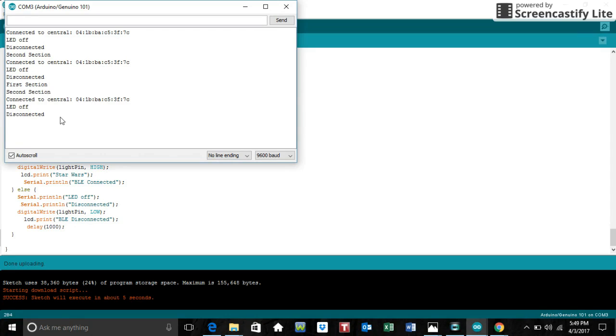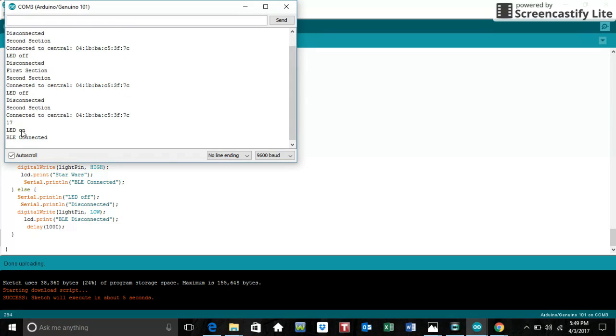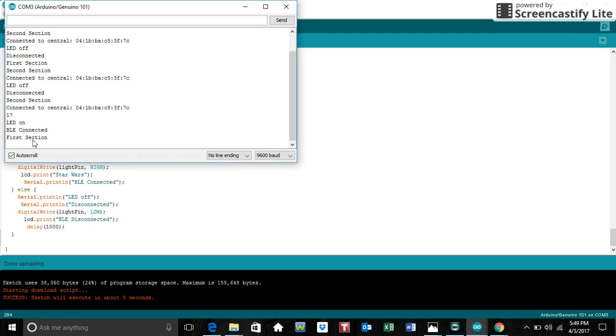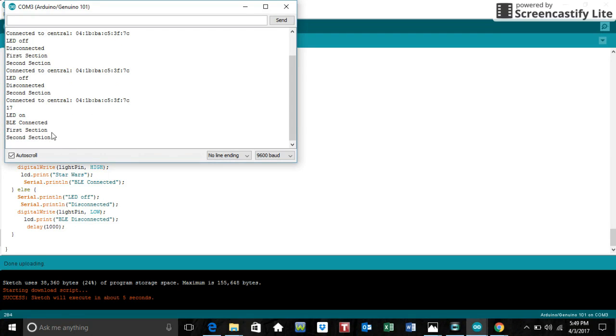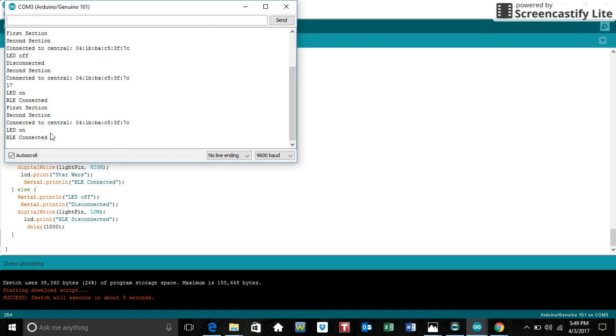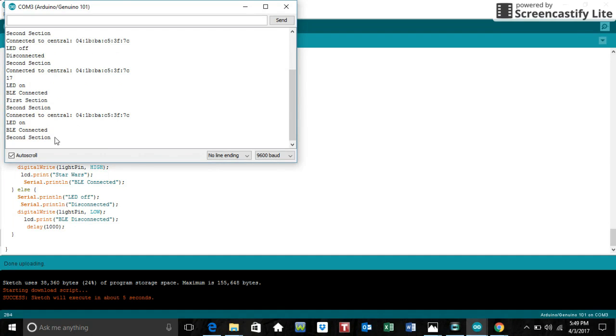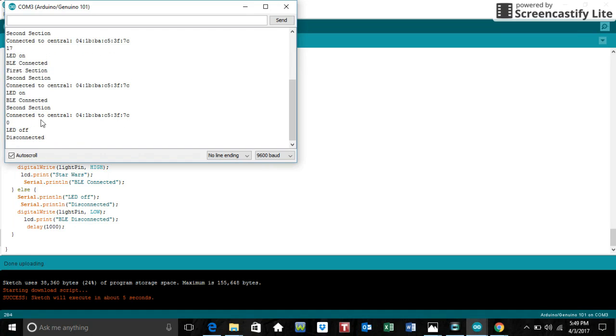So this will change from disconnected and LED off to saying LED on and BLE connected. Disconnected. And then it goes continuously. First section. And then after the first section is done playing, second section. And then I can turn the LED back off again. And once I turn the LED back off again, which I'm about to do right about now, then it will say disconnected and LED off.